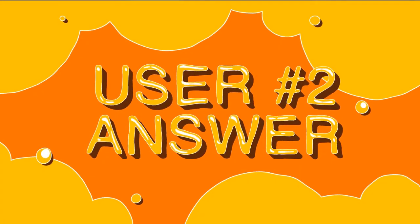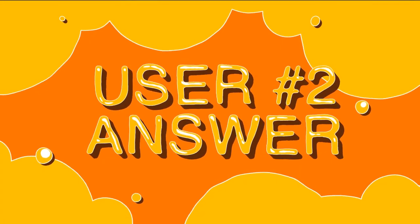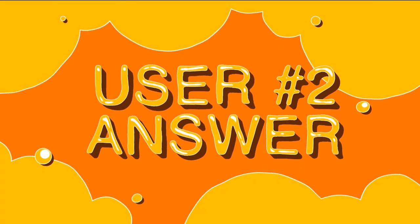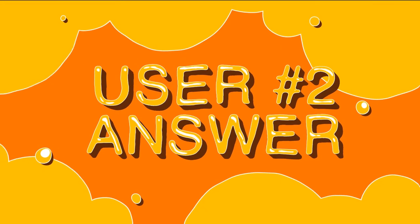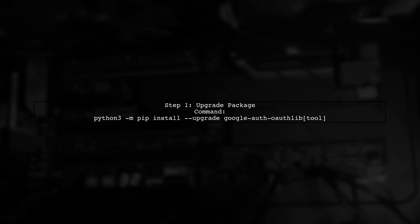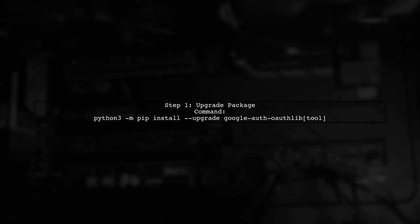Let's now look at another user-suggested answer. If you're facing the 'no module named Google's' issue, here's a solution that worked for me. First, upgrade the Google Auth-OAuth-Lib package using a specific command.